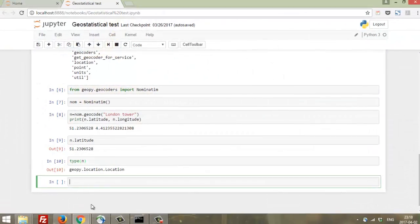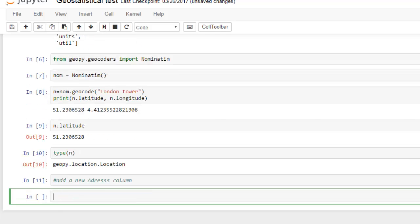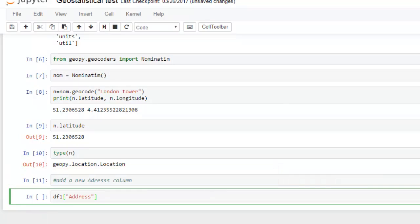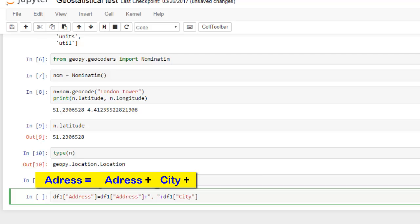Step number four: set a full address field. This field will be like a bridge between OpenStreetMap API and our objects defined in our data frame. For this we should connect separate fields into one new field. The new field will be 'address', and address will include information from separate fields.